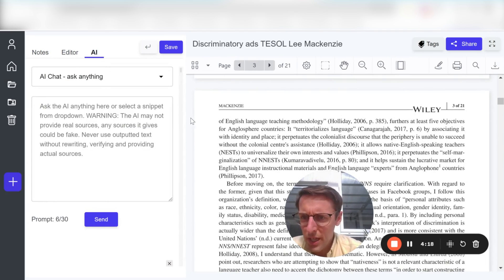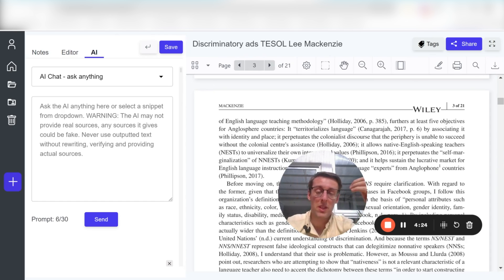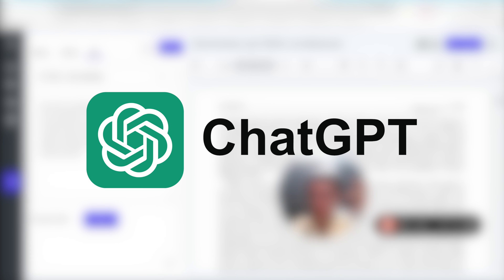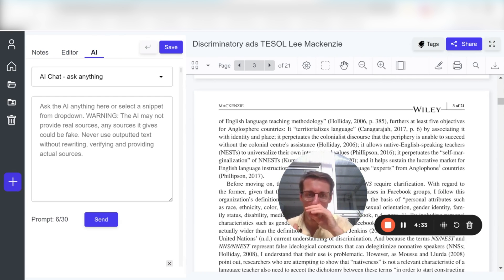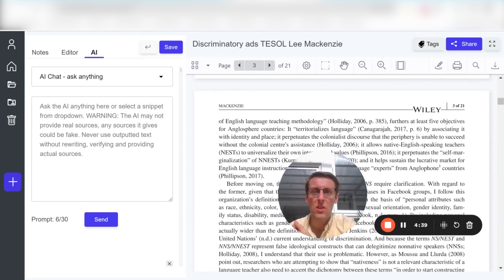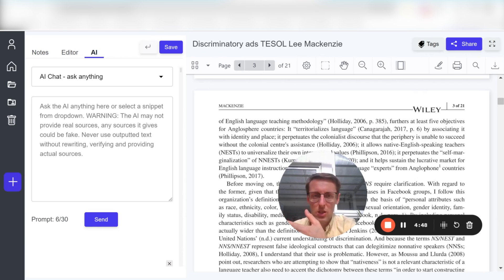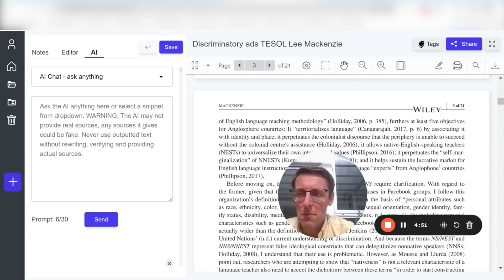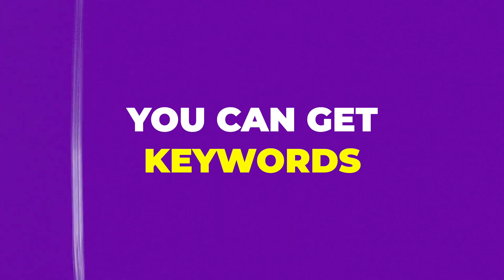But the real game changer here is the way they've integrated AI into this. Maybe you're familiar with ChatGPT — so you're reading your text, then you want to look something up, and you go to another tool which is ChatGPT. In here, everything is in one place and they've already given you the most useful questions or prompts that you can give. It's been designed by researchers for researchers, so it's just so much better than ChatGPT, which hasn't really been designed for research. You can get keywords for your literature review search.